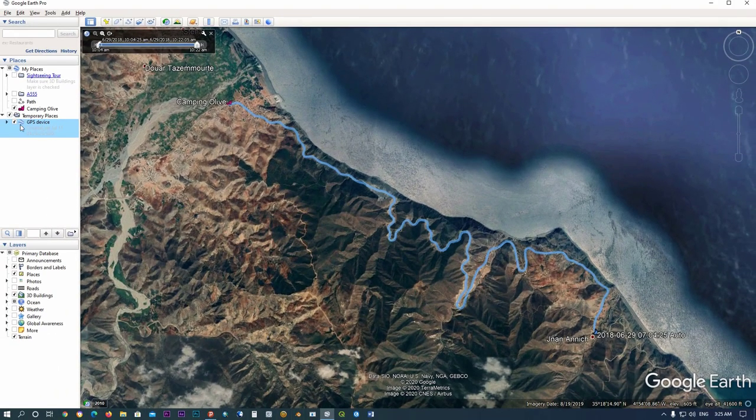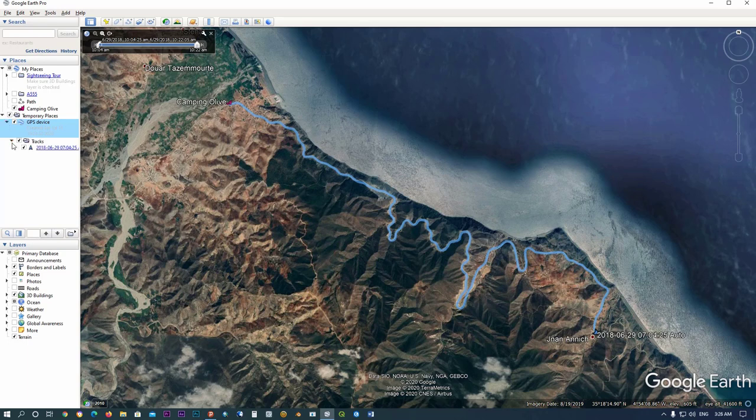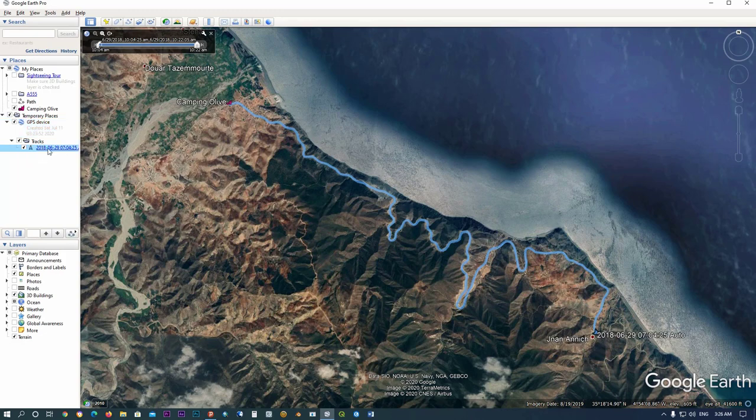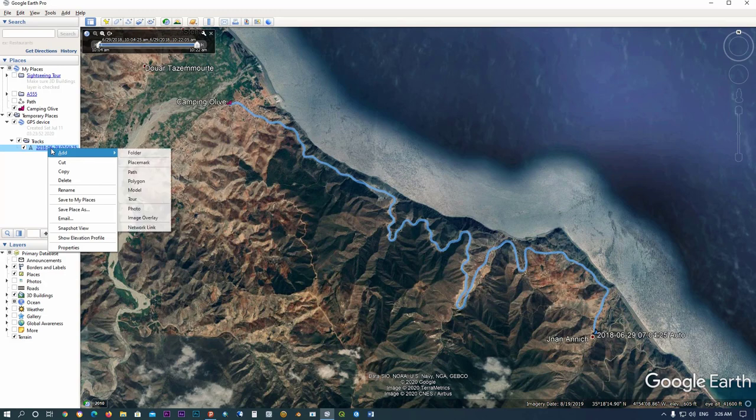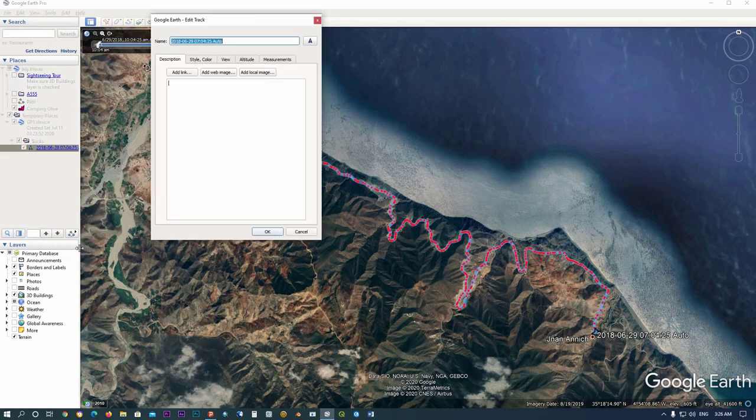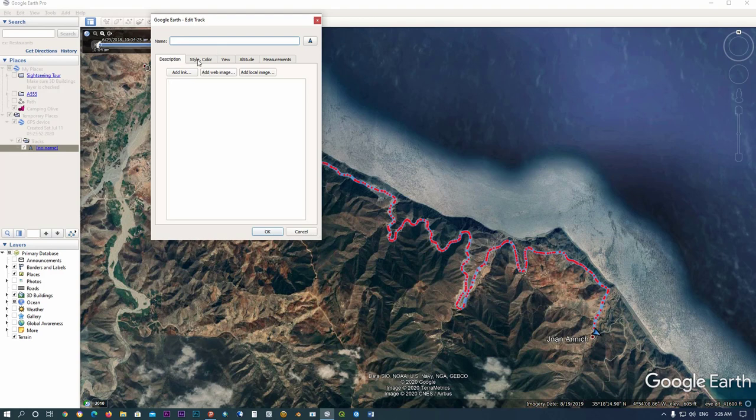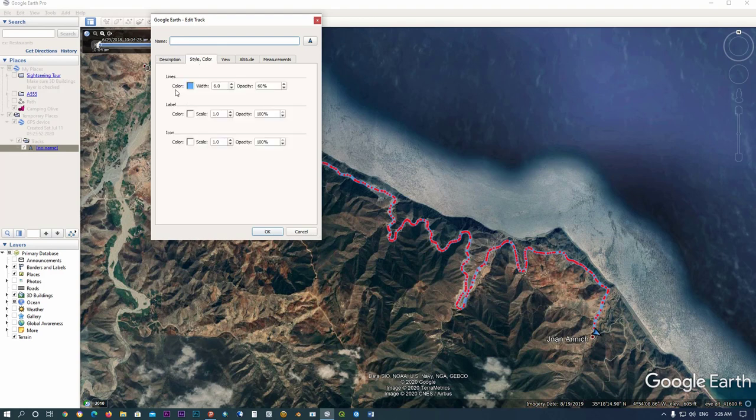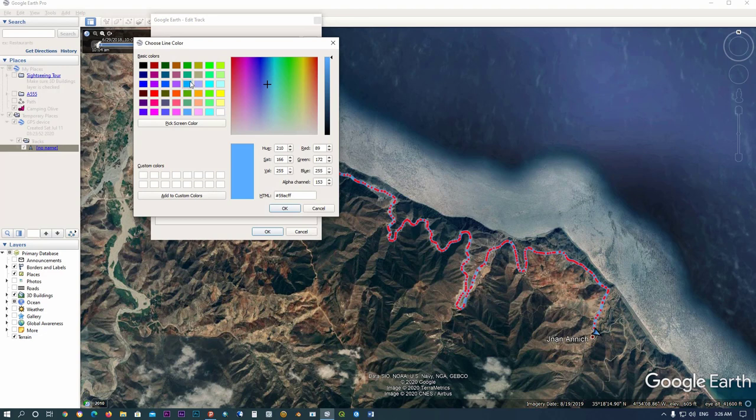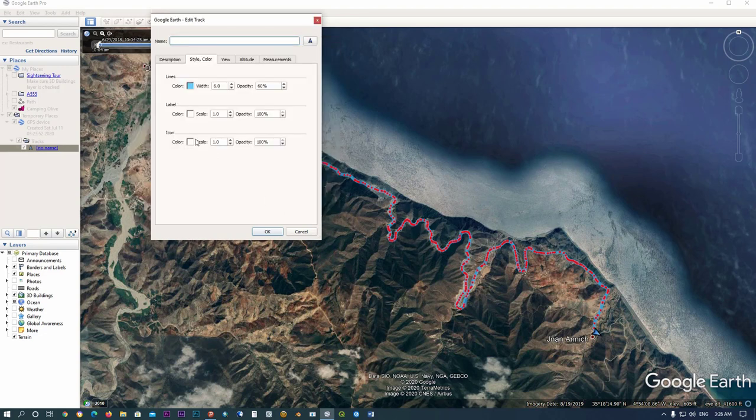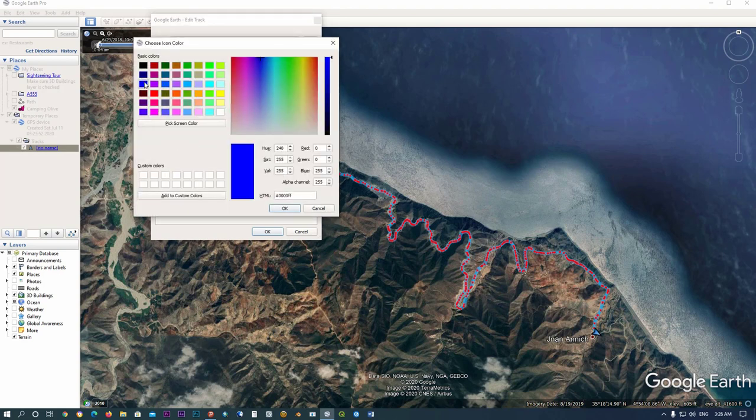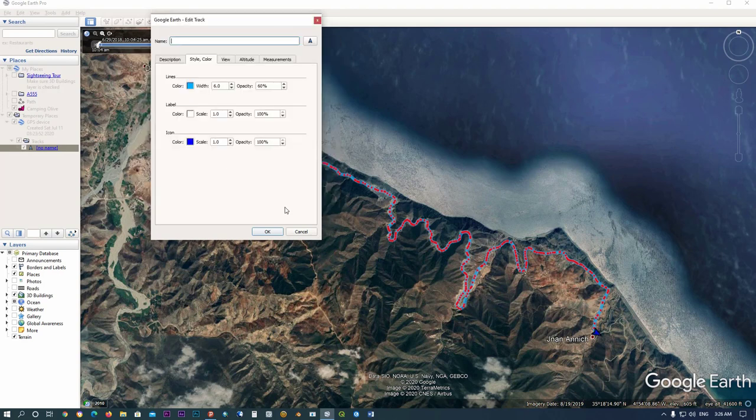And then we will modify the track's color and we will delete the name of the structure because we don't need it. Right-click and click on Properties. Delete the name if you don't need it or enter your own name. For the color and style, modify the line color, icon color, and you can also modify the symbol of your icon.